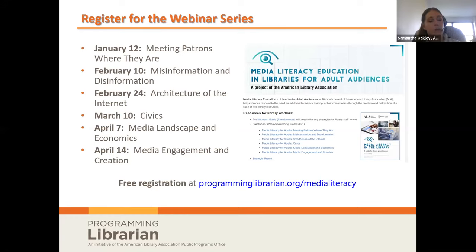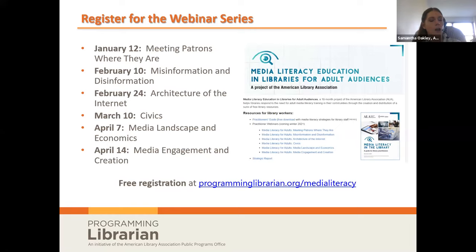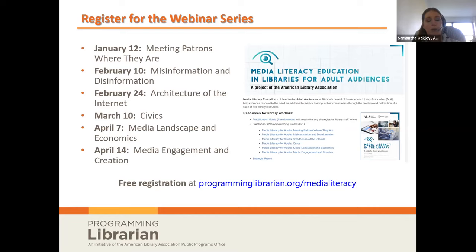You can also register for the six-part webinar series on Programming Librarian. This webinar today is the first in the series, with topics that follow covering misinformation and disinformation, the architecture of the internet including cookies and algorithms, civics and how media affects our rights and duties as citizens, the media landscape and how to discern credibility, and finally media creation and engagement including personal digital footprint.